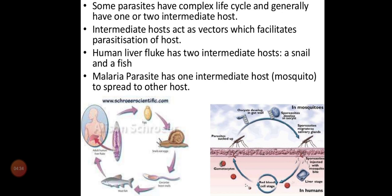The human liver fluke has two intermediate hosts: snail and fish. The malarial parasite is Plasmodium, and it spreads from mosquito to human being. So the mosquito is one host and the human being is another host. This is the example of a parasite needing two hosts to complete its life cycle.